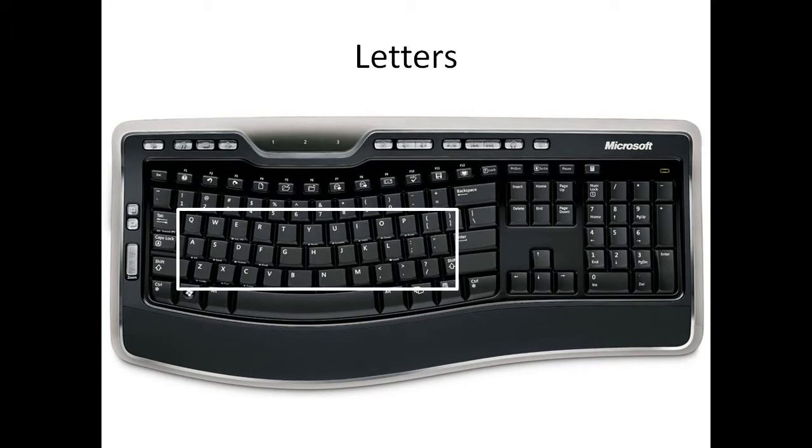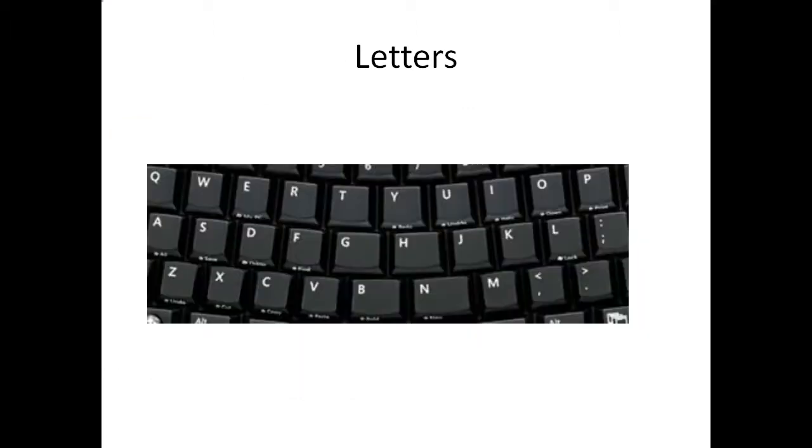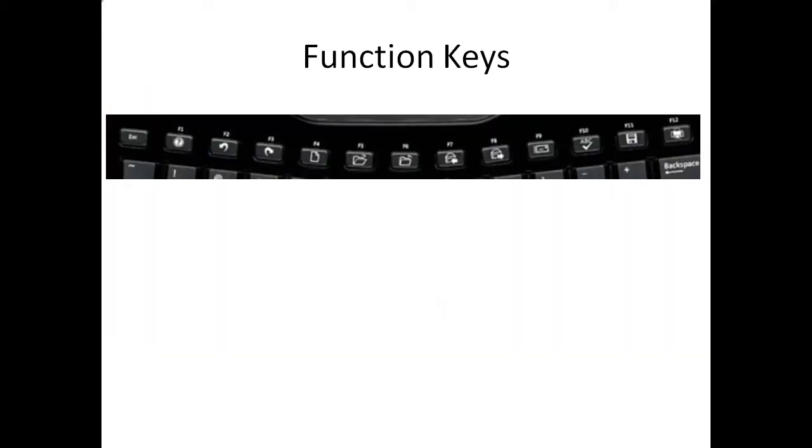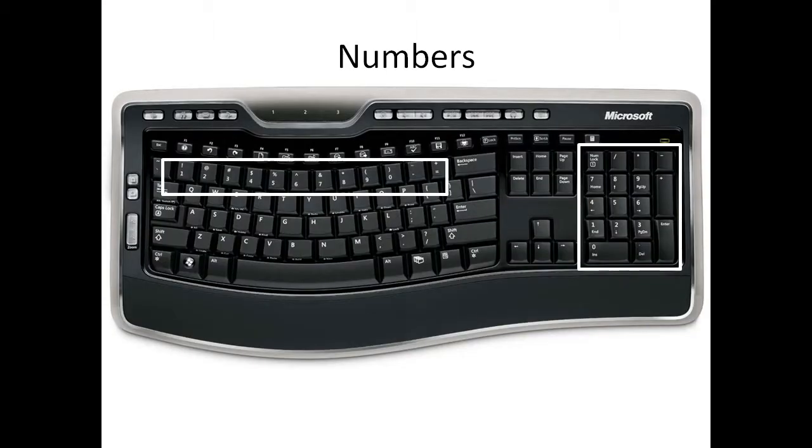Here's the letters section. And that's a zoom in so you can see it better. Here's the function section. Again, zoomed in for more detail.